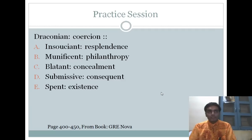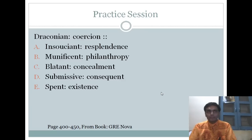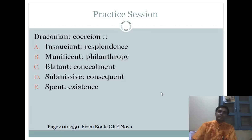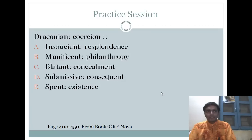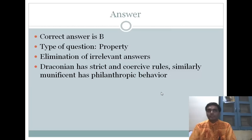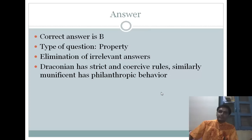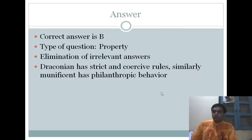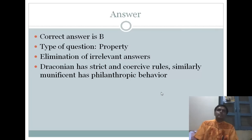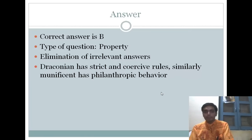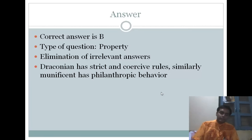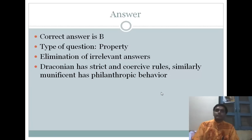For 'draconian' and 'coercion' — looking at all the options including insatiant, resplendence, munificent, philanthropy, blatant, concealment, submissive, and others — draconian is a person associated with coercion. The answer is B; it's a type-of-property analogy. A draconian person has strict, coercive rule; similarly, a munificent person has philanthropic behavior. We can still approach these as a synonym-type analogy — draconian relates to coercion just as munificent relates to philanthropy.